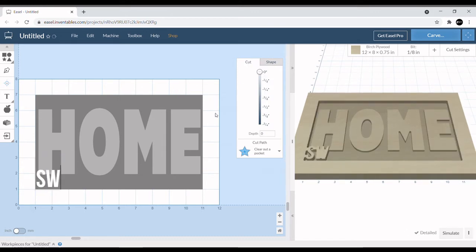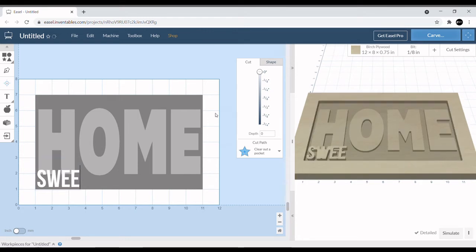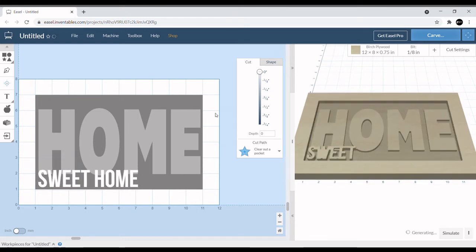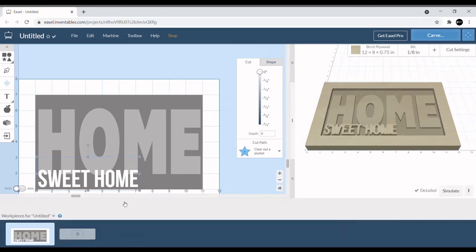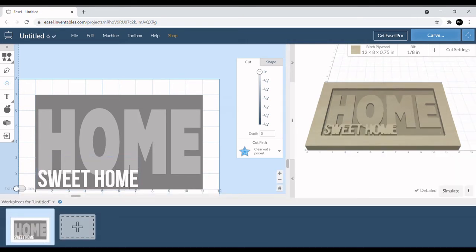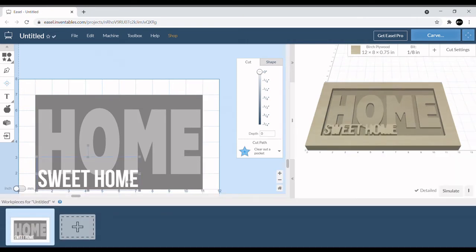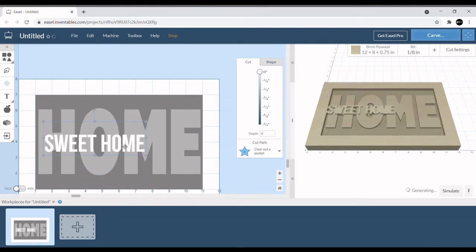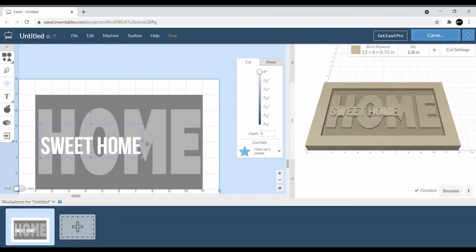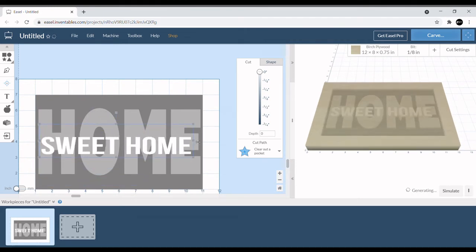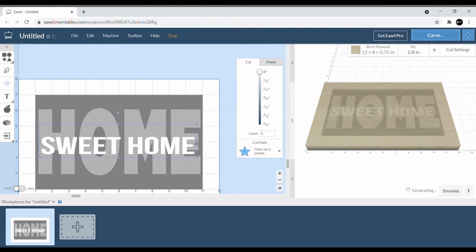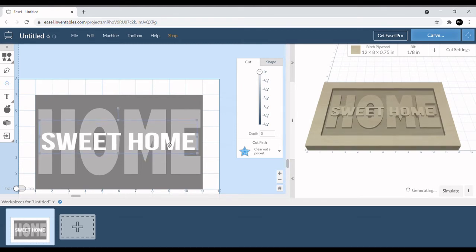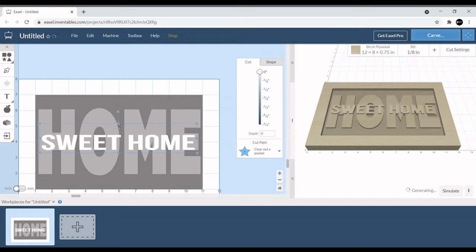With this one, since it's going to be on the very top, we want it to cut at a depth of zero. We will write out our second text which is going to be SWEET HOME, so it says HOME SWEET HOME. Then we're going to click on it and move it up into place, stretch it out.